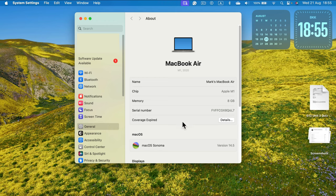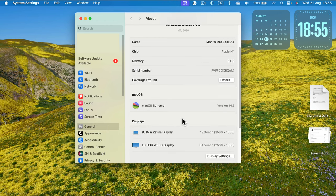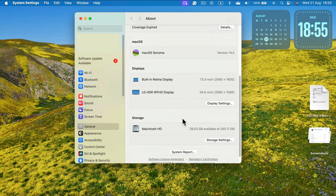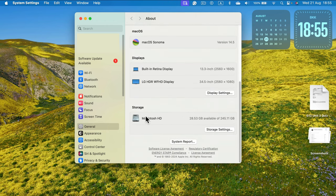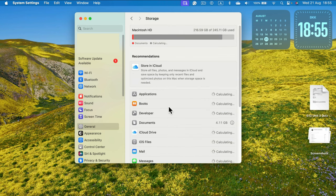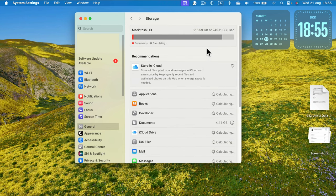Or click Storage Settings to see all of the details like before.